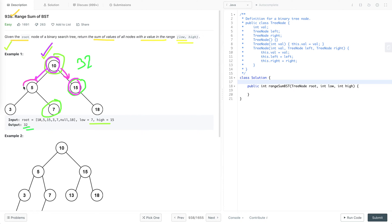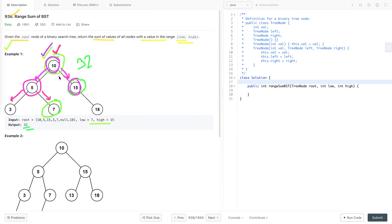Now let's consider this node as the root node. The value of its left child is less than the value of this root node, and the value of its right child is greater. All values in the left subtree are less than this value, 10, and all values in the right subtree are greater than this value, 10.